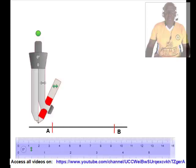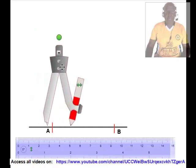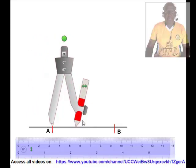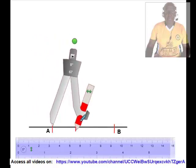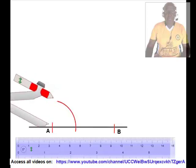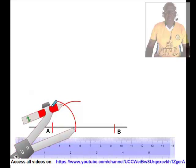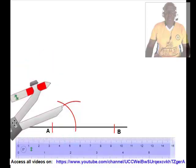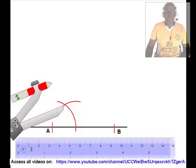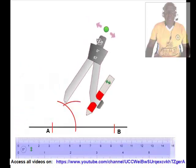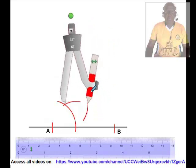To do this, we shall open the compass to a convenient radius. Place the tip of the compass at A and draw an arc to intersect the line AB. Maintaining the same radius, we shall place the tip of the compass at the point of intersection of the arc and line AB and draw another arc to intersect the recently drawn arc. We shall then place the tip of the compass at the point of intersection of the two arcs and draw an arc as shown.